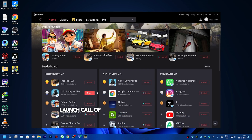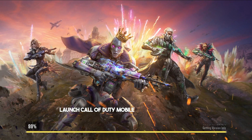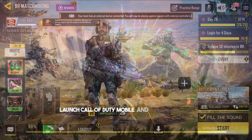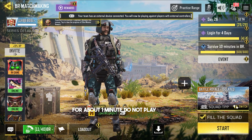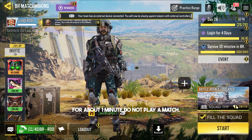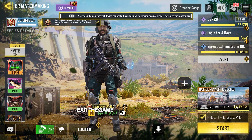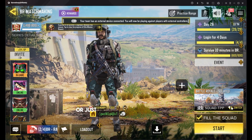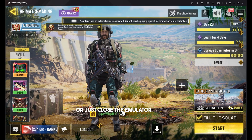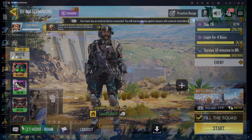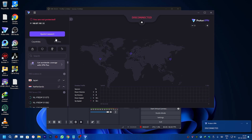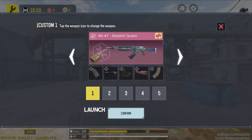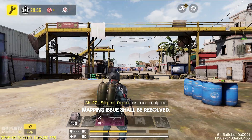Launch Call of Duty Mobile and stay in the lobby for about 1 minute — do not play a match. Exit the game using the back button or just close the emulator window. Turn off the VPN. Launch the game and the key mapping issue shall be resolved.